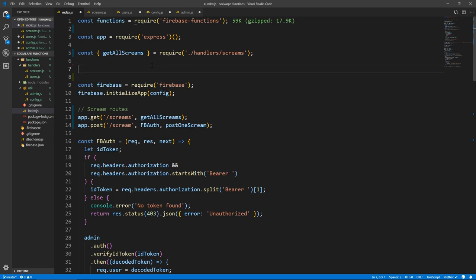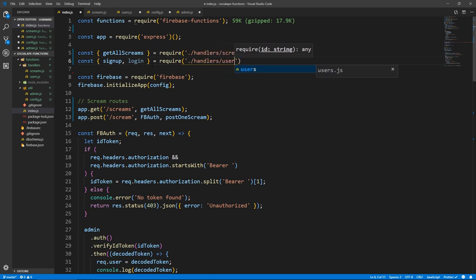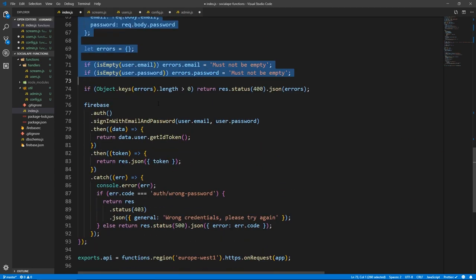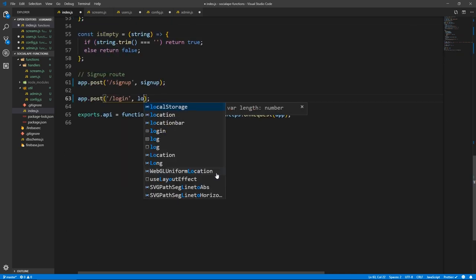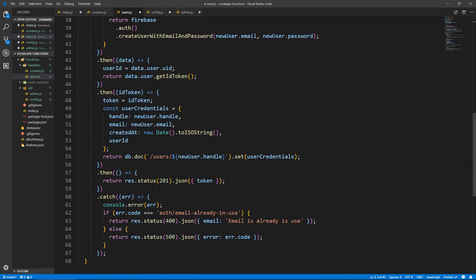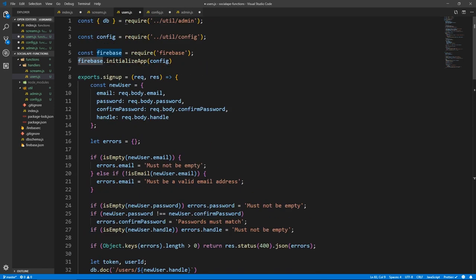Okay, so let's bring in the signup handler. So const signUp. Let's do login as well, which we haven't created, but we will — because require handlers slash users. So let's take the login handler, cut it and write login instead of it. Let's go to users: exports.login equals all of that. And we need Firebase — we've already initialized Firebase. Do we need admin? We don't.